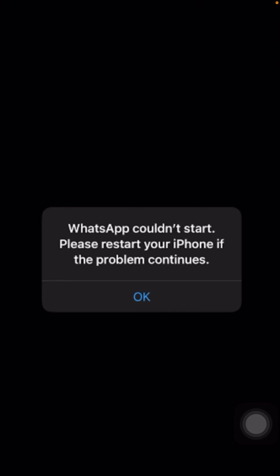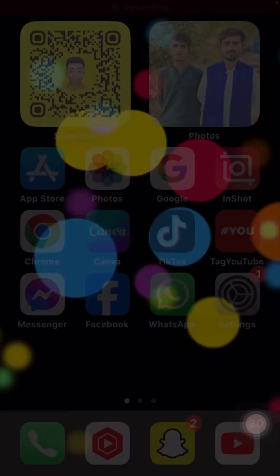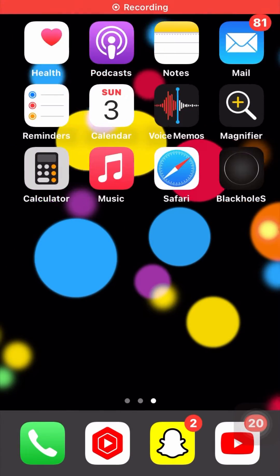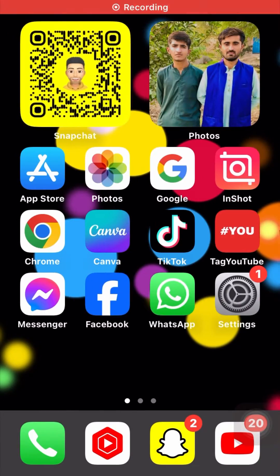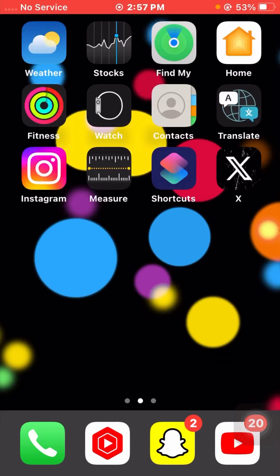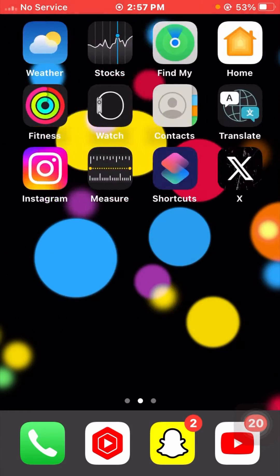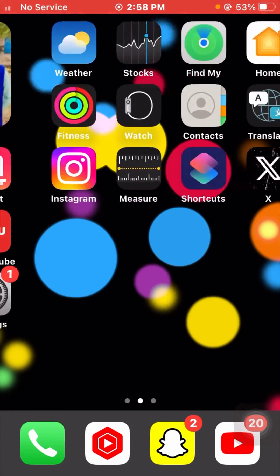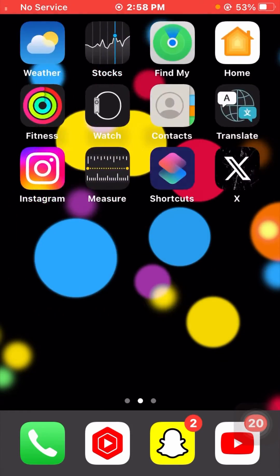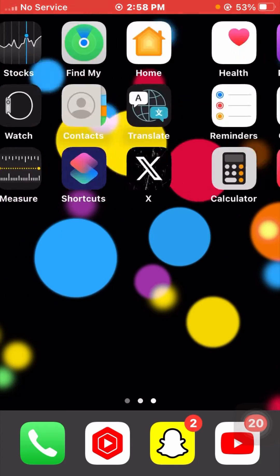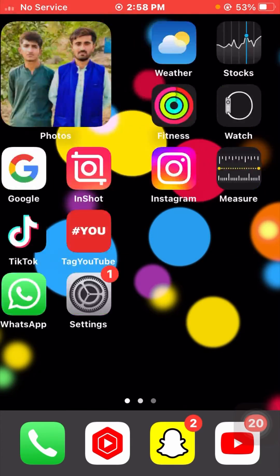First of all, simply close this page and go back to the home screen. If you find my video informative and interesting, please write a comment and press the like button. Without wasting any time, let's get started.